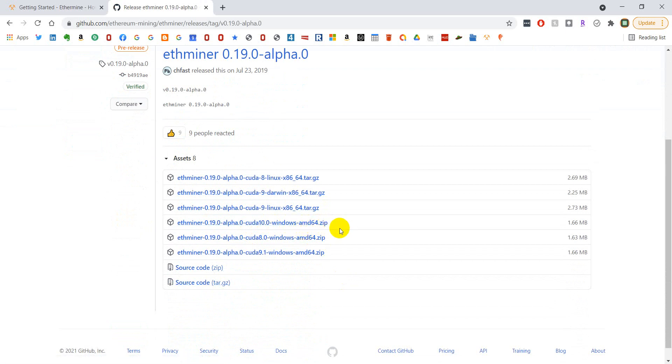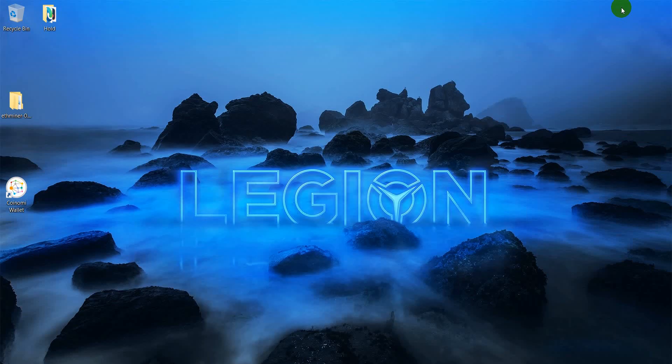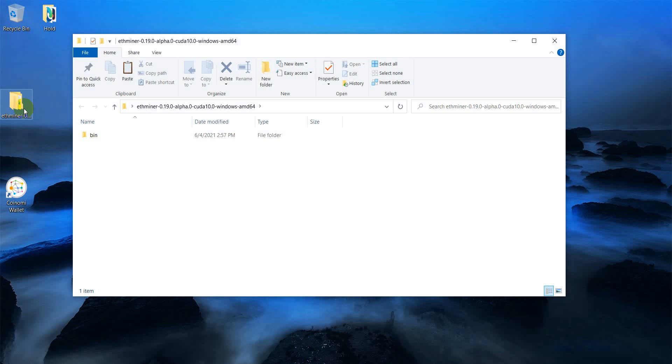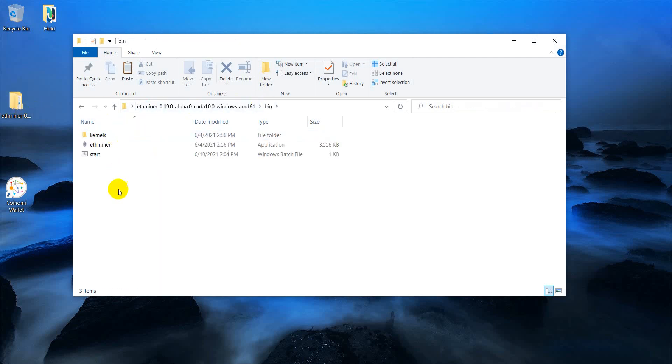You may have to pause your antivirus software because almost every mining software will get flagged as malware. So just a heads up on that. Once you unzip it, you'll have a file that looks like this and then you'll have a bin file that you'll open up and you'll have these two files in there.